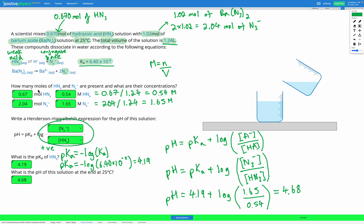In summary: our first step is using the amounts of our acid or base and our salt to figure out the moles of our acid and conjugate base. Then we use the molarity equation to calculate their concentrations. Next, we use the Henderson-Hasselbalch expression to write an equation for the pH or pOH, substituting in our acid and base. We calculate pKa or pKb using negative log of Ka or Kb, and finally plug everything into Henderson-Hasselbalch to find the pH or pOH.